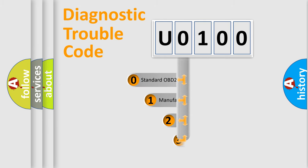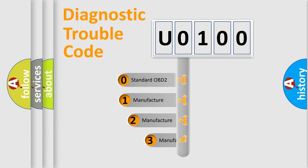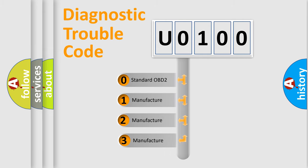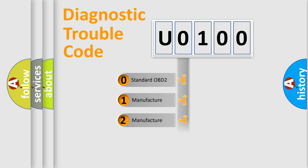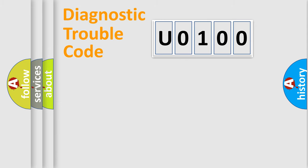If the second character is expressed as 0, it is a standardized error. In the case of numbers 1, 2, 3, it is a more precise expression of the car-specific error.